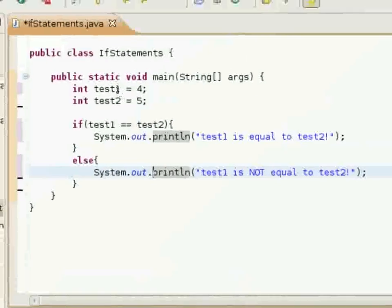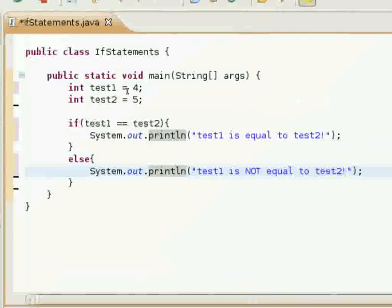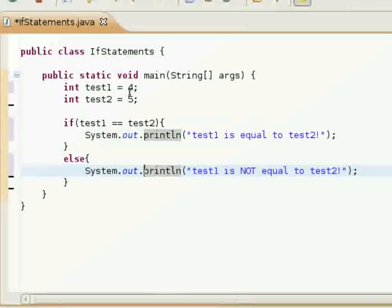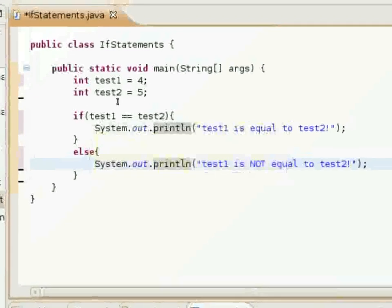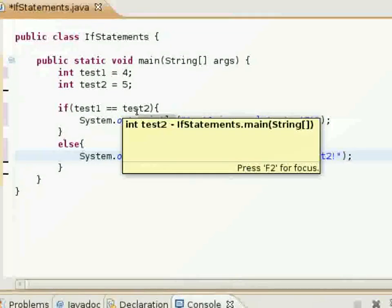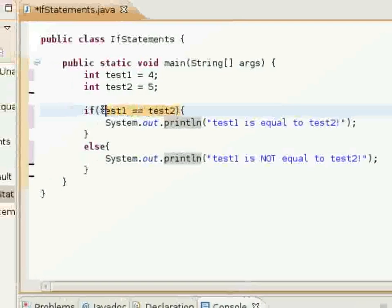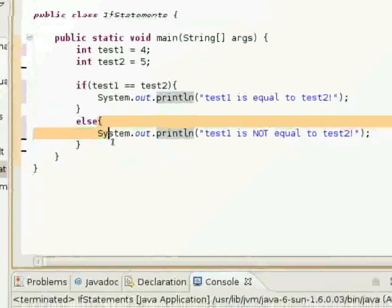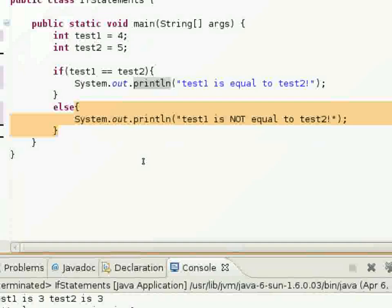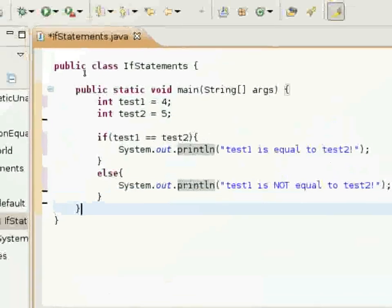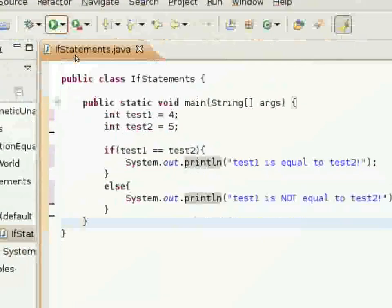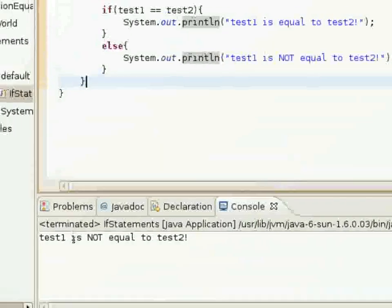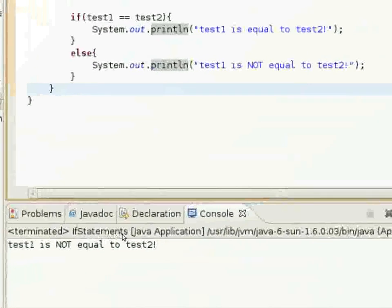Right now I have test1 equal to 4 and test2 equal to 5. So if 4 is equal to 5, which it's not, this boolean expression will return false and then the else block of code will execute. I'll demonstrate that — test1 is not equal to test2.